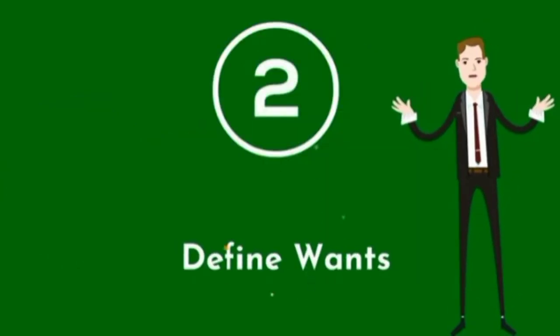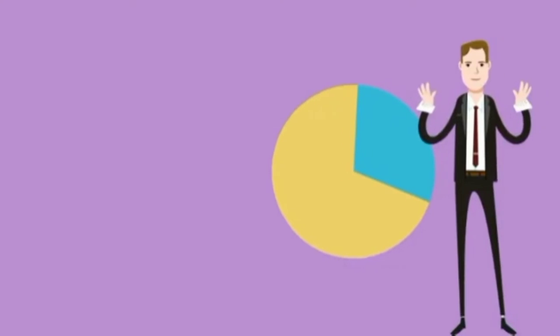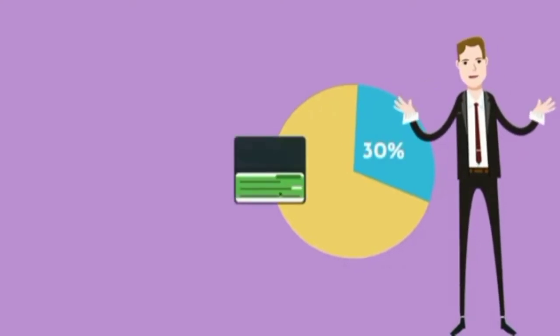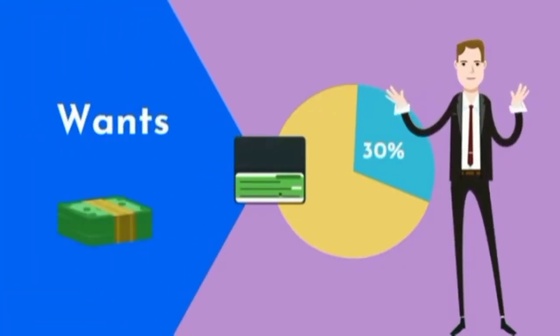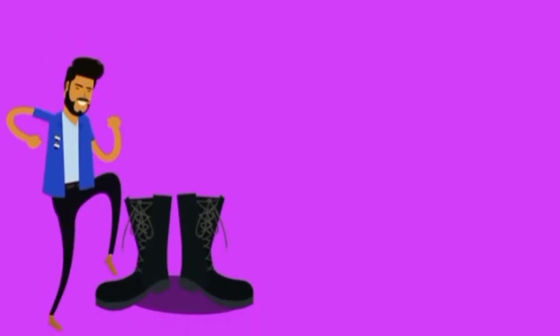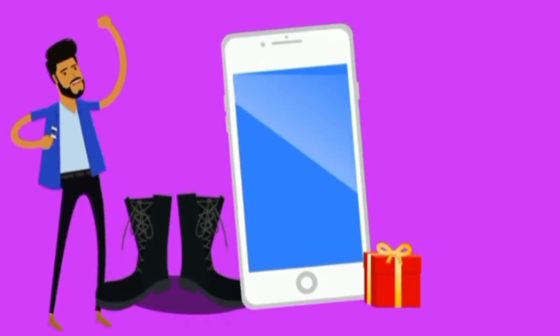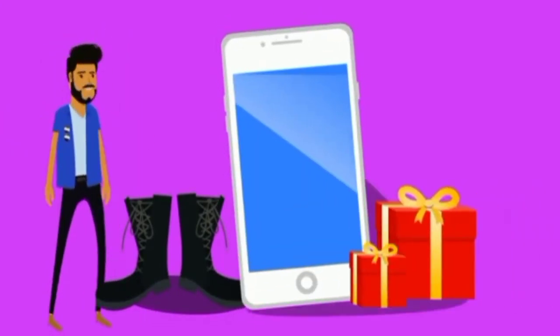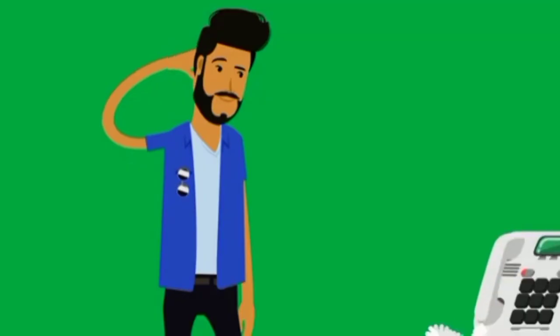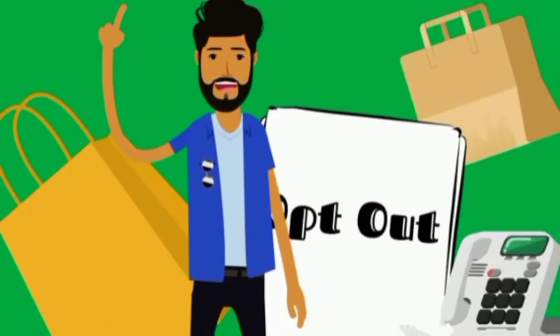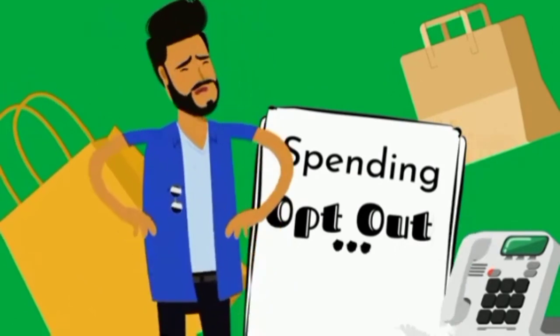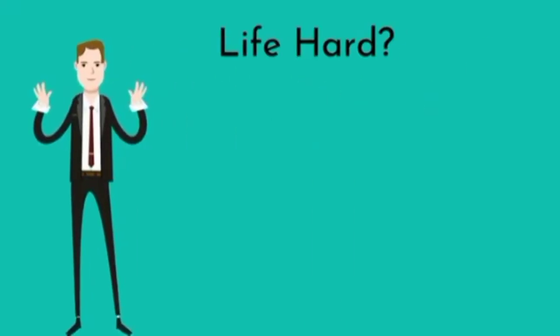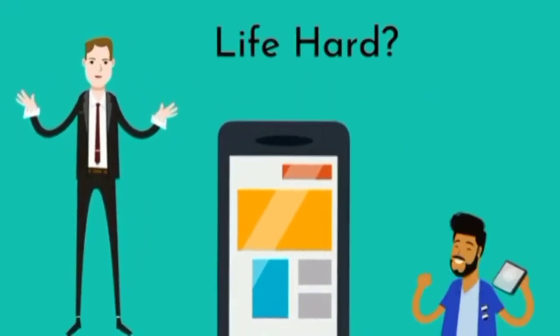Step 2: Define wants. Now a whole 30% of your paycheck going towards your wants may sound like a whole lot of money, right? You may be picturing a nice pair of shoes or that new iPhone that got released the other day. As nice as all those things are, we're not talking about buying your deepest desires. By wants, we mean expenses you can opt out of spending on, but your life would be harder without them.